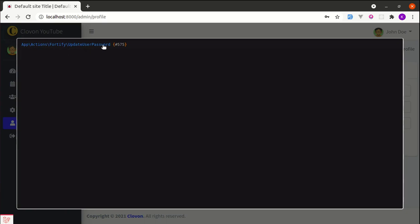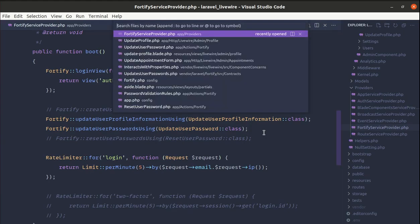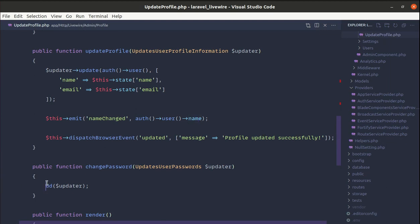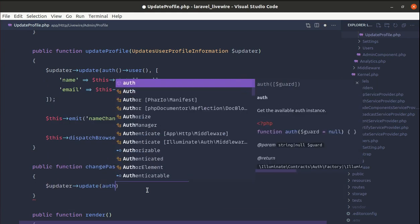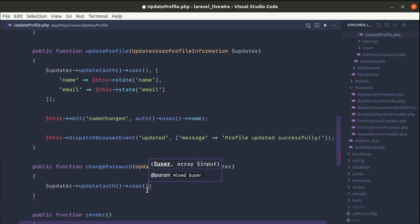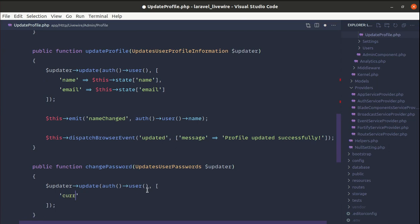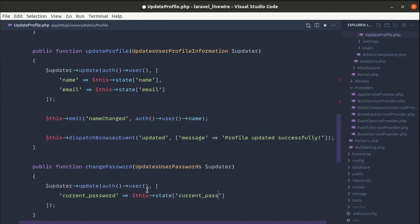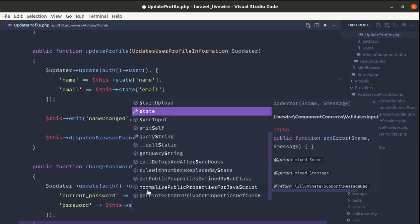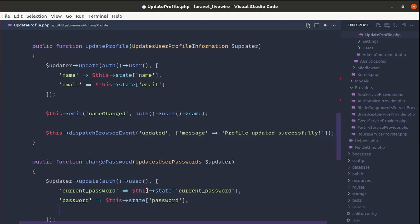Clicking save changes now, we get the instance of App\Actions\Fortify\UpdateUserPassword. On this class we can call the update method. Let me go to UpdateProfile and instead of die and dump, call updater->update() — passing the current user as the first argument, and as the second argument we pass the fields: current password, password, and password confirmation from the state.